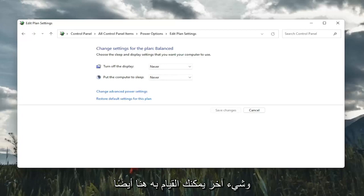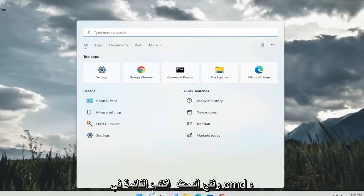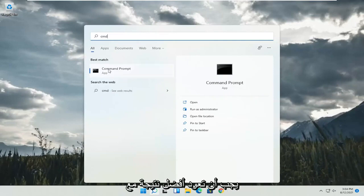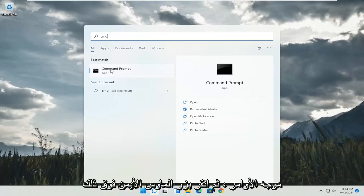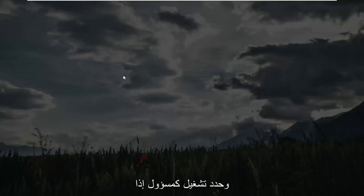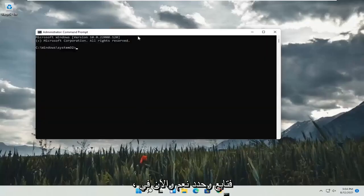And something else you can do here too. Close out of here, open up the search menu, type in CMD. Best result will come back with Command Prompt. Go ahead and right click on that and select run as administrator. If you receive a user account control prompt, go ahead and select yes.